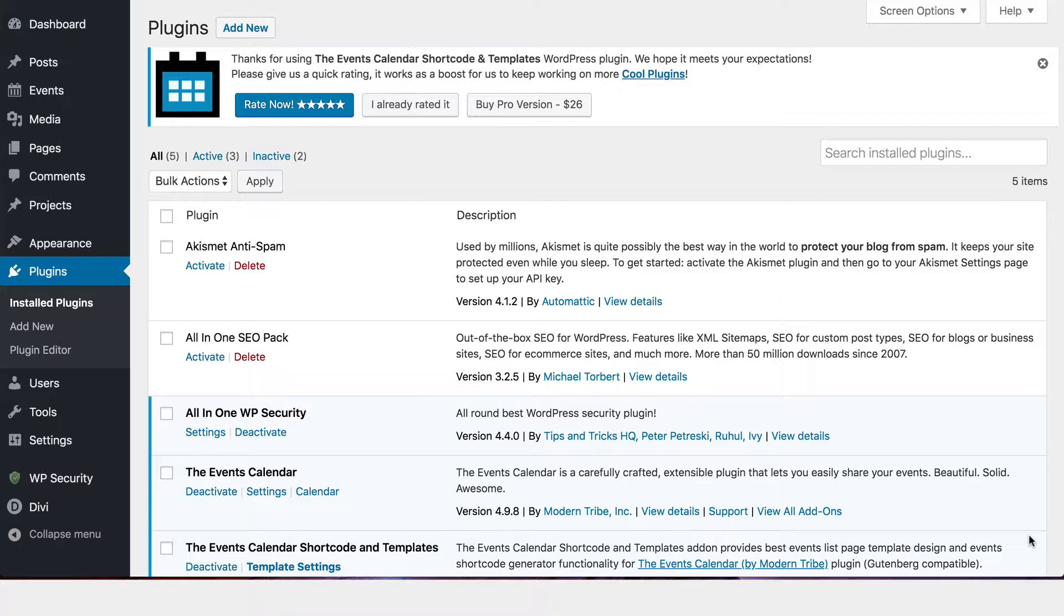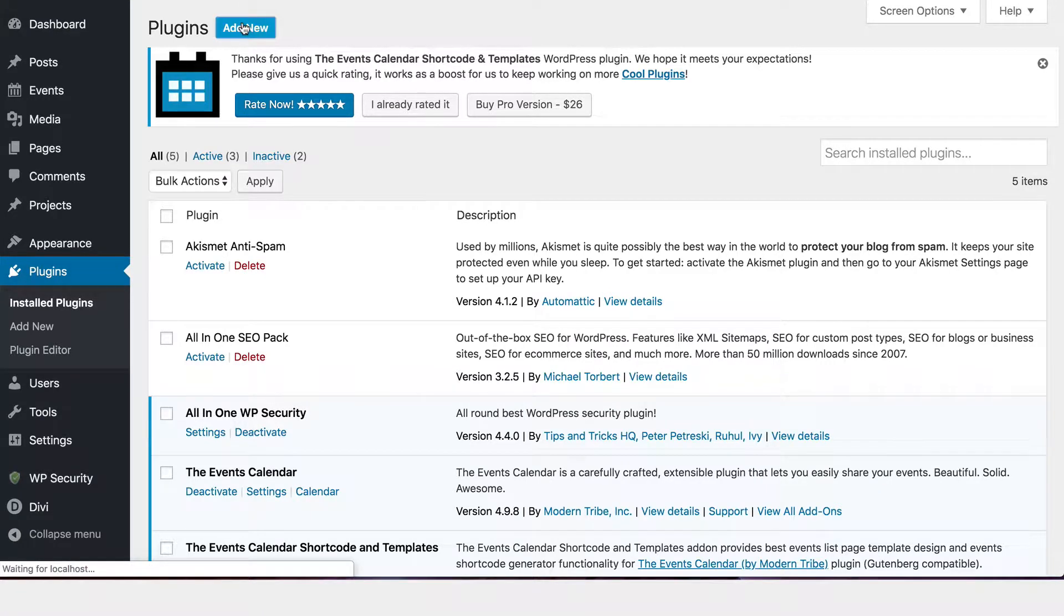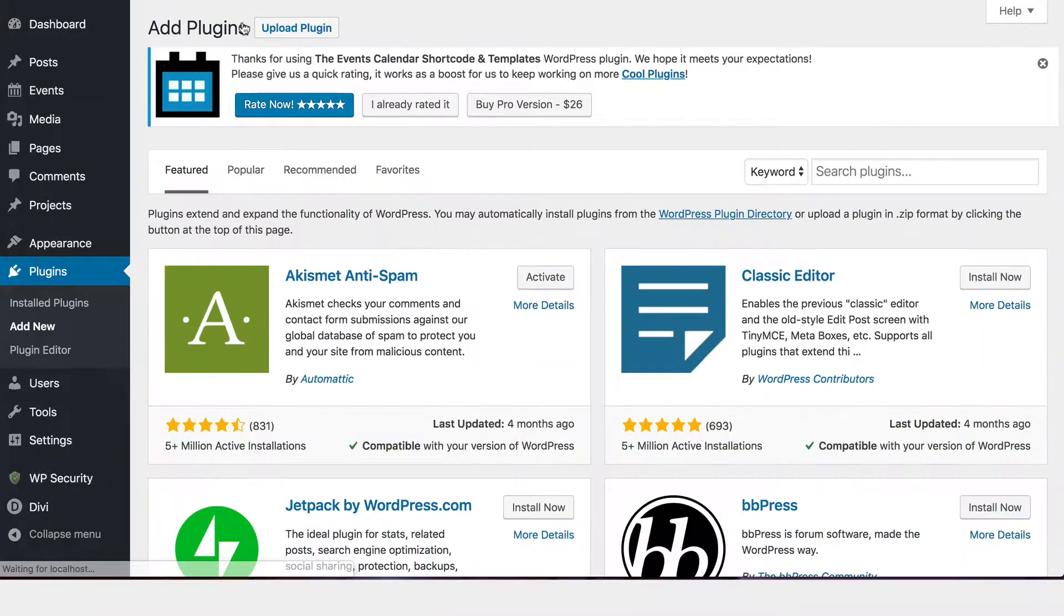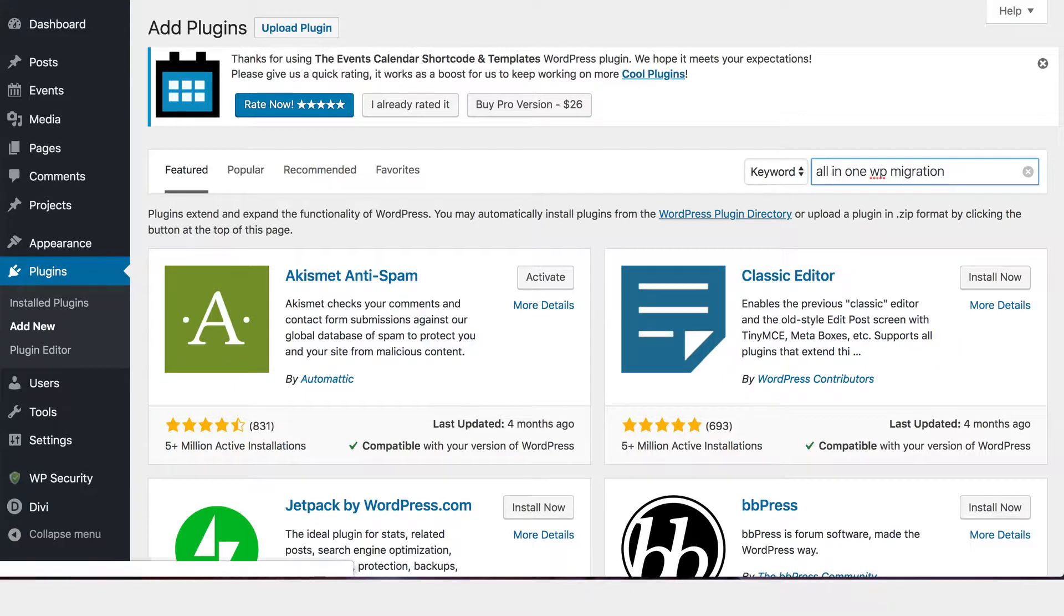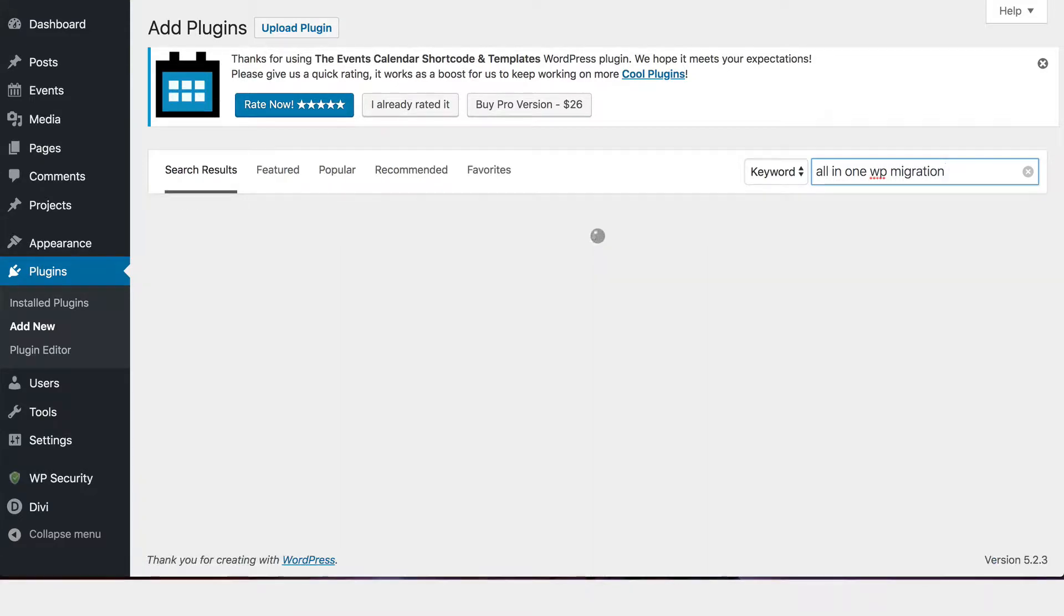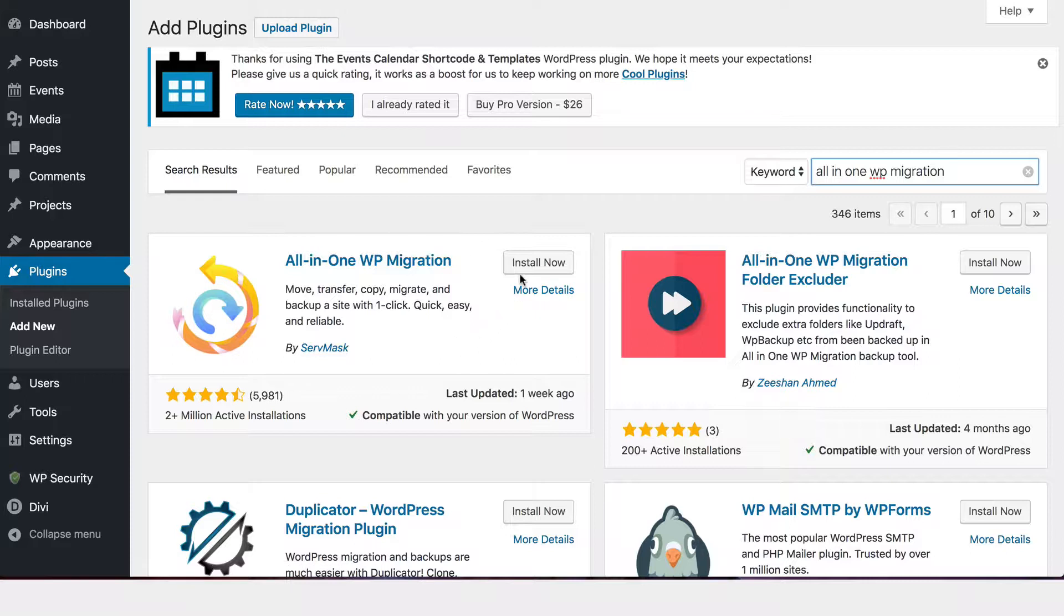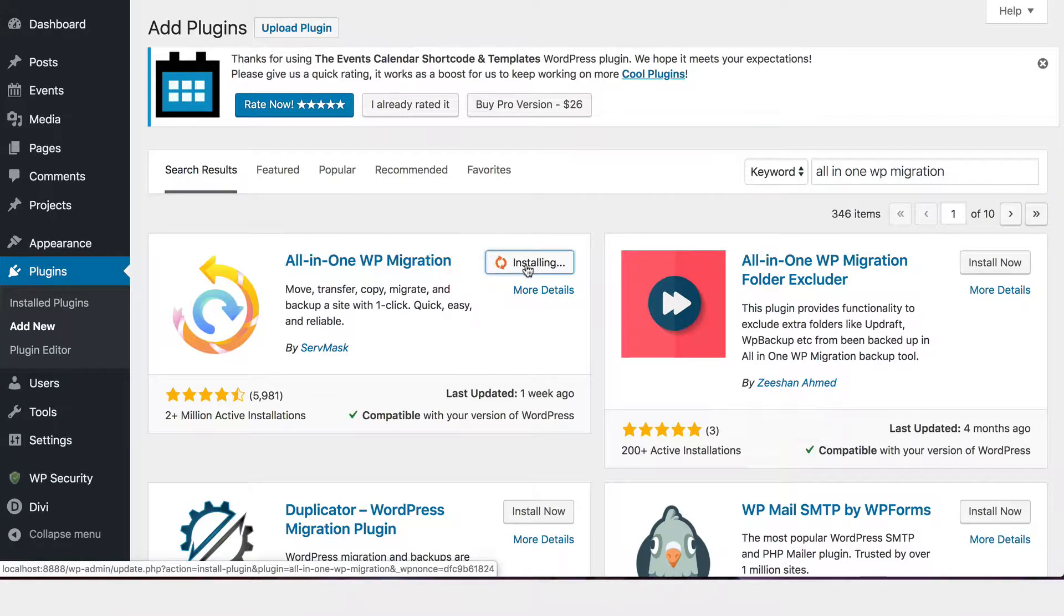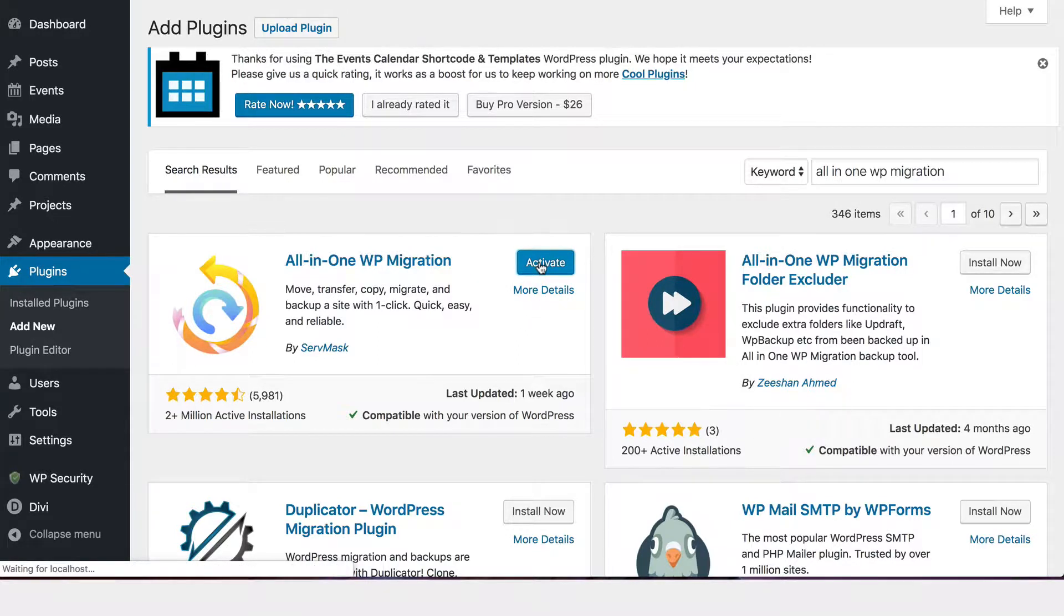So the best way to do that, I think, or at least what has worked really well for me is to go to plugins and click add new. And we are going to look for a plugin that I like called all in one WP migration. I got the name right. So then just click install now and it'll take just a few seconds to install it. It's usually pretty quick. And then it will ask you to activate.